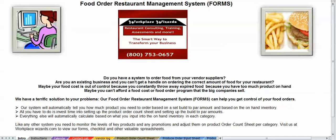Welcome back to the Workplace Wizards. Today we're going to be talking about the Food Order Restaurant Management System, otherwise known as FORMS. Now I have two versions available, one with alcohol and the other one's without alcohol. What we're looking at and what we're going to be doing today is the version with alcohol.